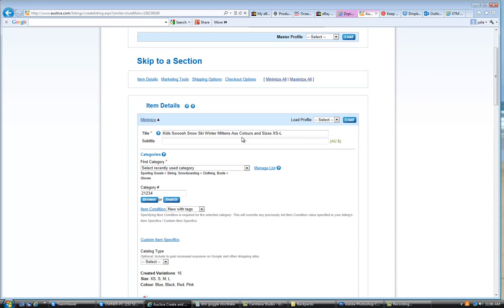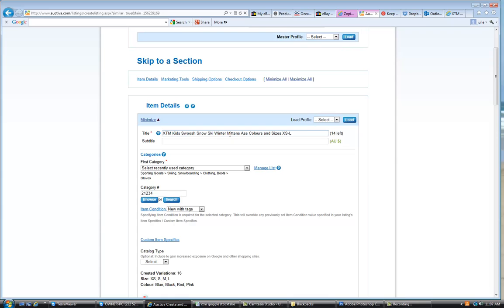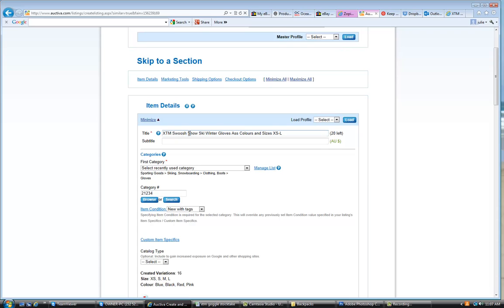So once again, we're going down to the item title. I think that we have fairly well described this item here on a previous occasion. So they're for kids. Actually, the only thing that we're missing is the brand, XTM. Kids, swoosh, snow ski, winter. Actually, these are gloves that we're doing, not mittens.